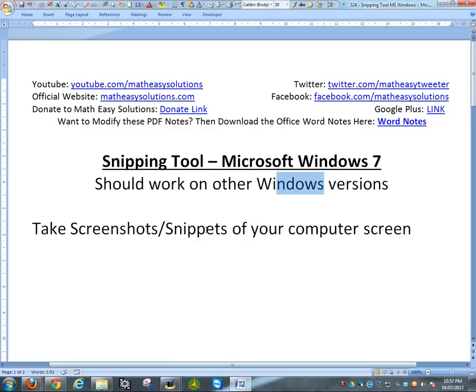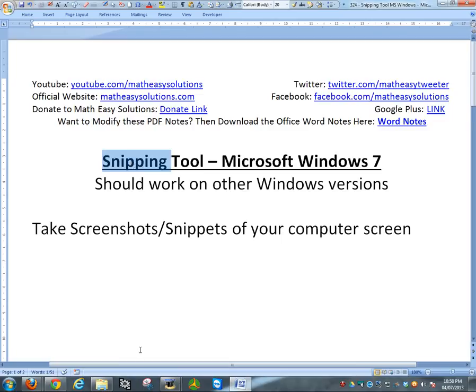This is used to take screenshots or snippets, basically images of your computer screen in many different ways. I was asked how to do this a while ago, and I thought I might as well do a video on this with the Snipping Tool because it's really good.